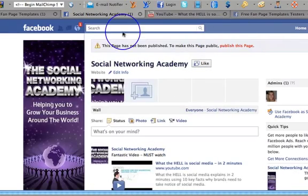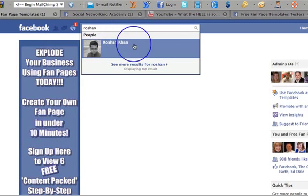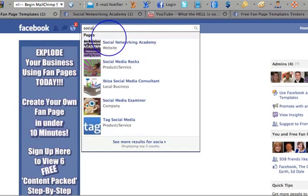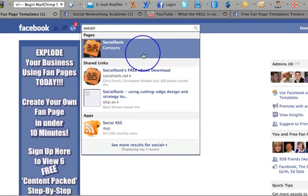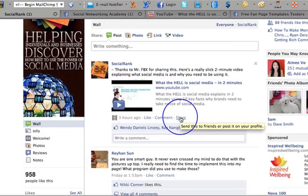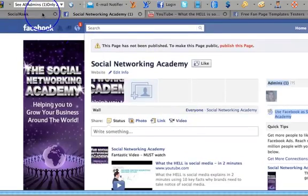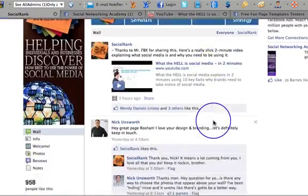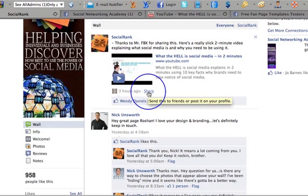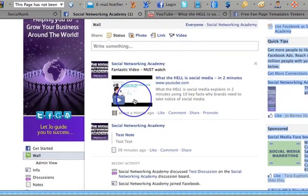Unfortunately, what I can't do is go over to another page — like Social Rank — and directly share that content to my page. I can share it to my personal profile, but I can't share it directly to my page. That's why you have to get the link information and copy-paste it manually into your page post.